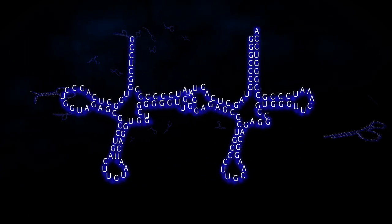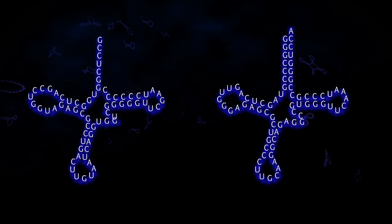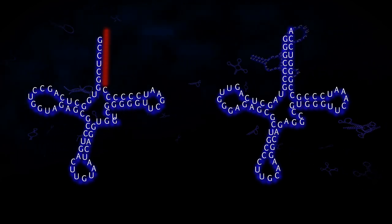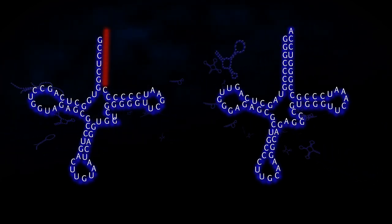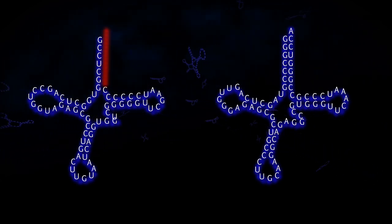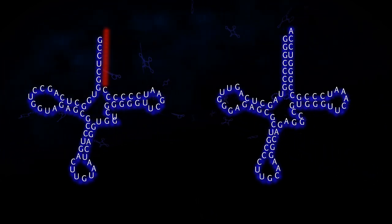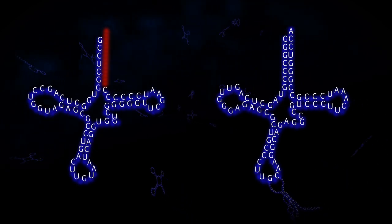By this, both the similarities and also the differences of the RNA molecules — for example, missing parts — become visible.